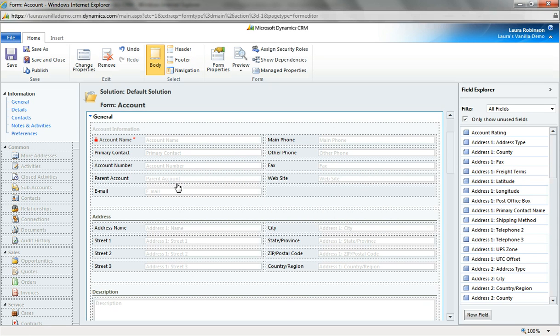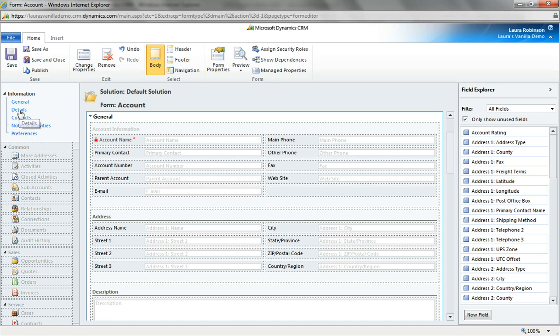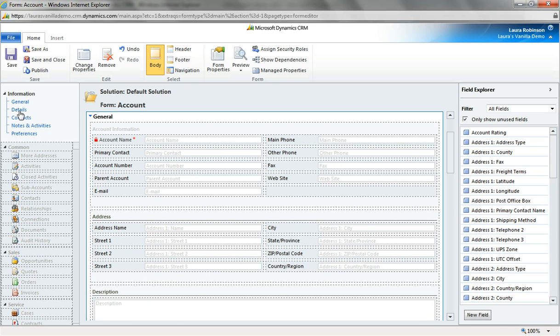And so as I go through and clean this up I can remove any fields, any sections, any tabs as I see fit. Now if you're used to CRM 4.0 you'll probably notice that there are literally tabs at the top of CRM 4.0 and we've reserved that definition in CRM 2011 but we're calling these items on the left that you can navigate to tabs. So these are your tabs rendered in CRM 2011.